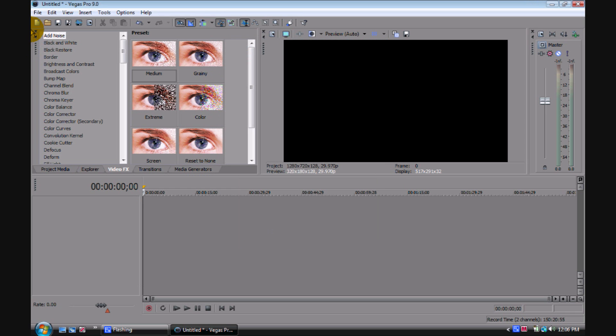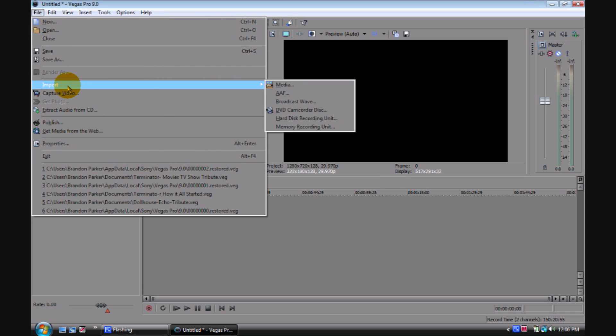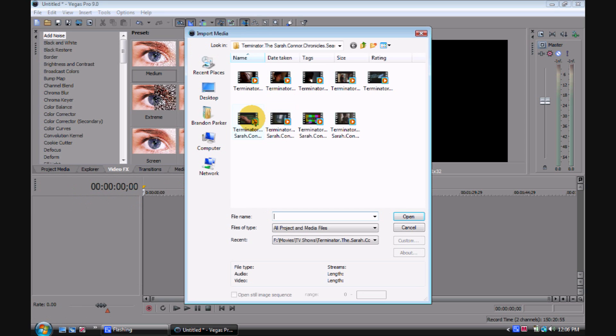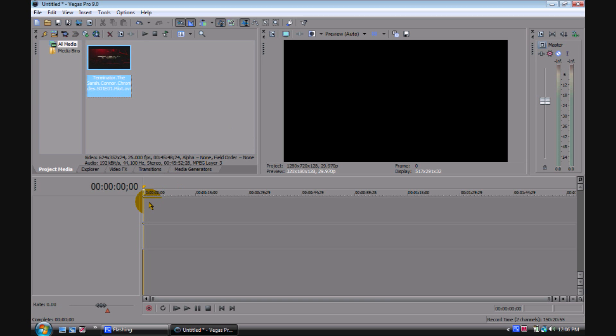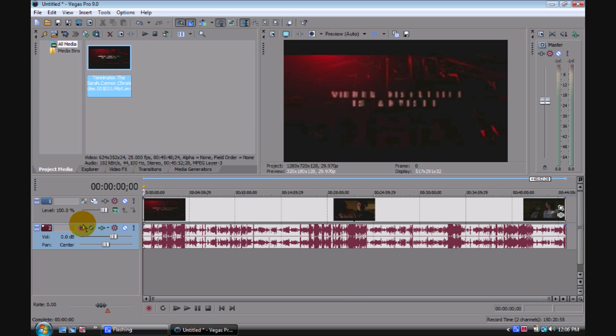So we're going to go to file, import media, and import this clip. Next we're going to drag this down. I'm going to show you that this is your video track and this is your audio track.